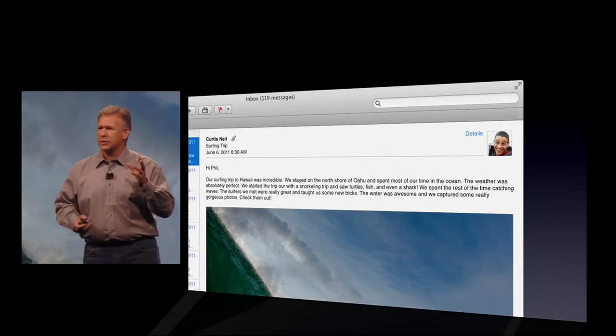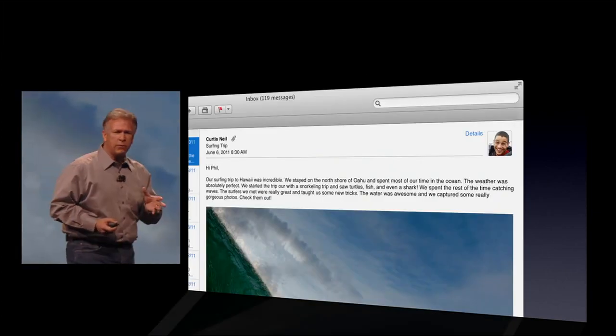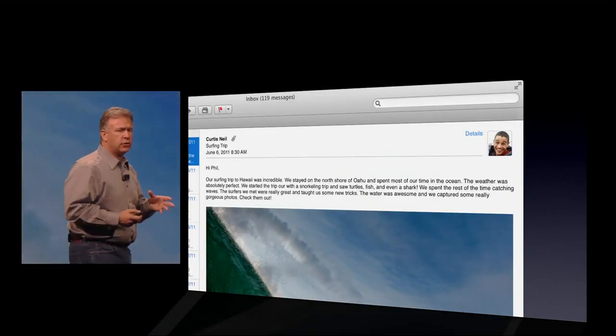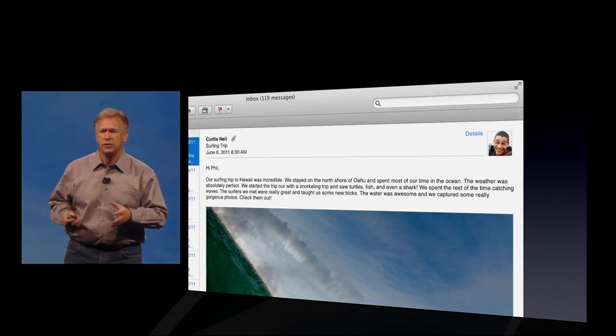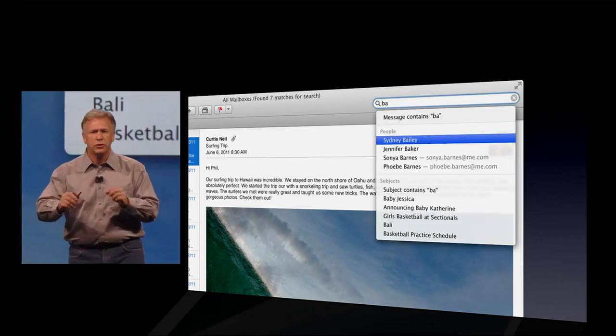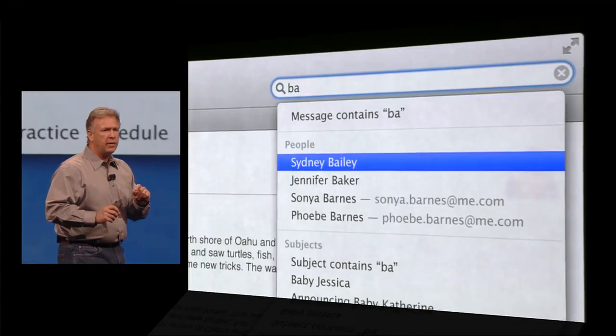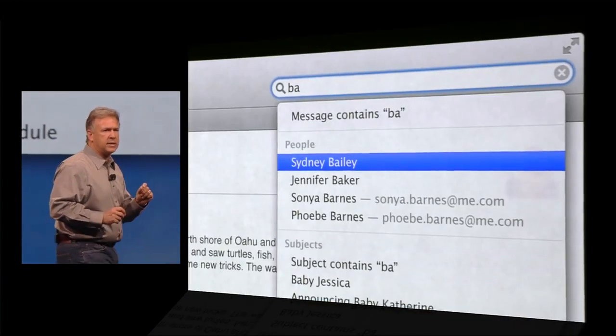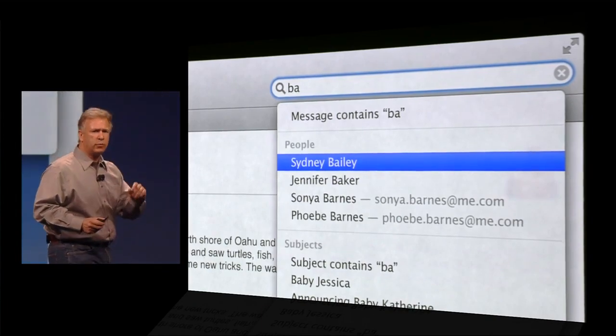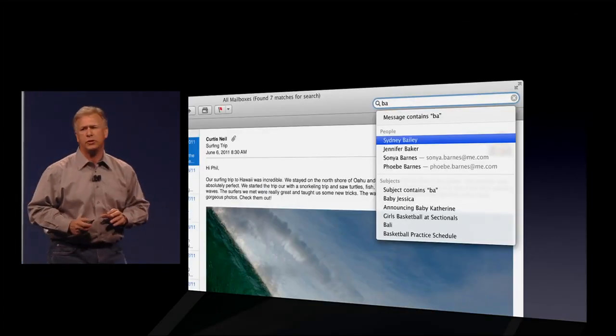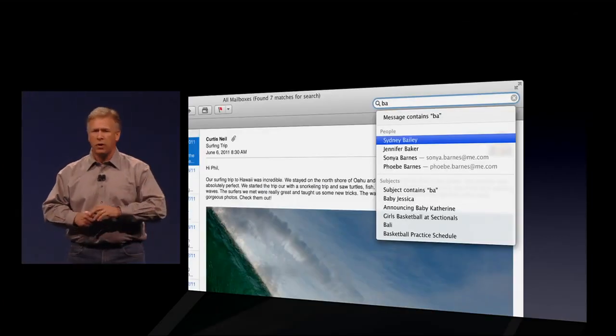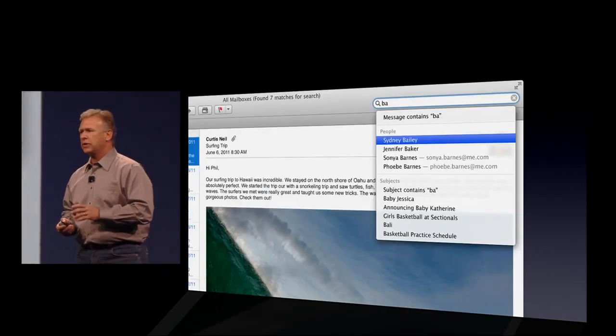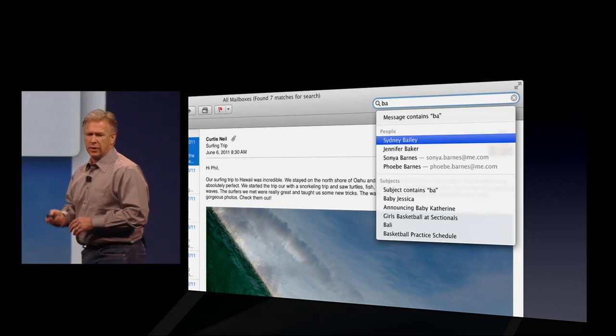Probably one of the most powerful features is searching. With searching now, we have new search suggestions. So you start to type what you're looking for, and Mail recognizes whether that's a person or a subject and prompts you with the choices you have across your entire Mail database, what you can find quickly.